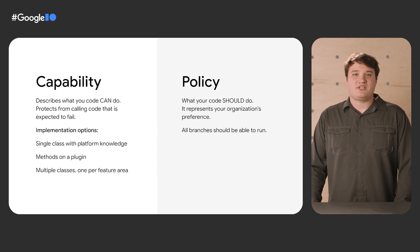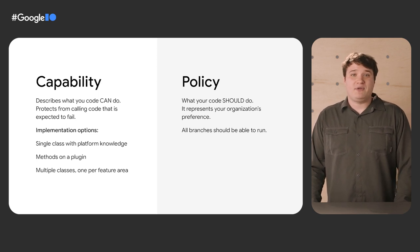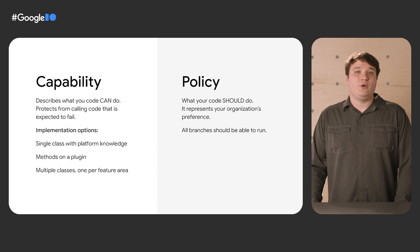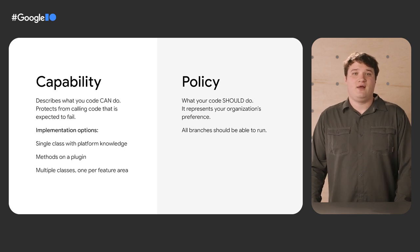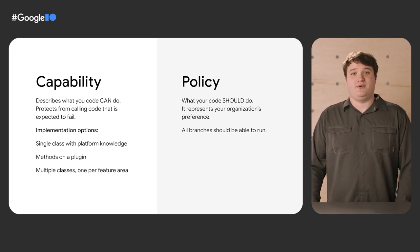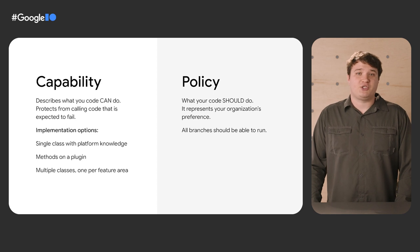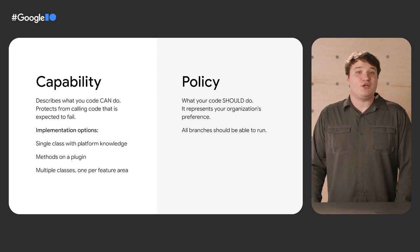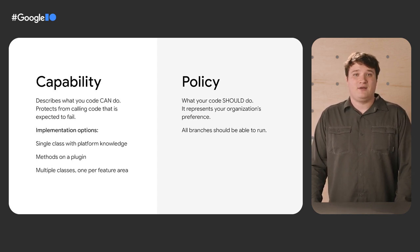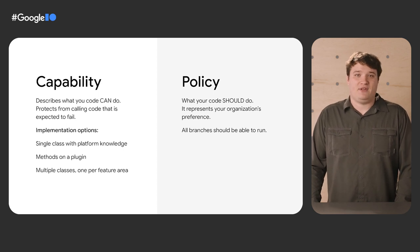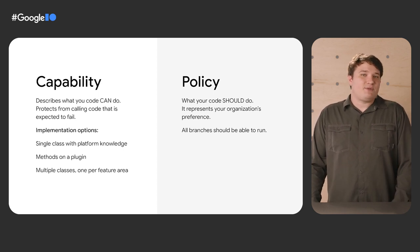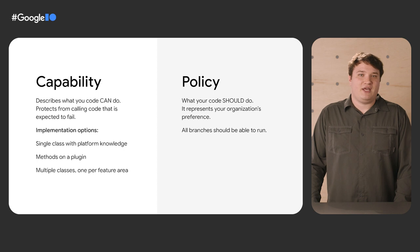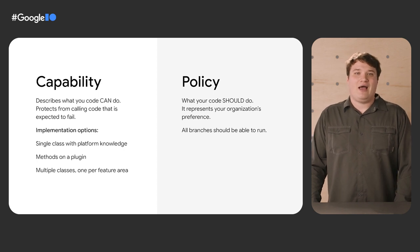Capabilities can describe what the code can do. If you ignored your capabilities check, you would expect your code to fail. Policy covers what your code should do. It represents your organization's preference and can change when your team changes their mind, safely. So, how should you structure these concepts of capability and policy? That depends on your team, its structure, and preferences. However, I'll give you three options to consider.